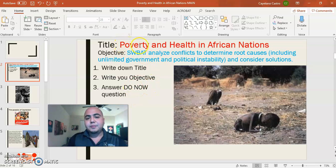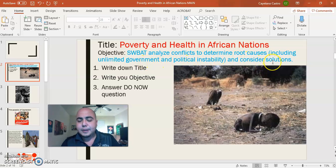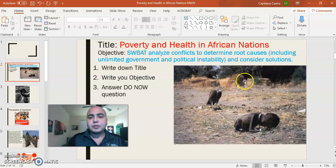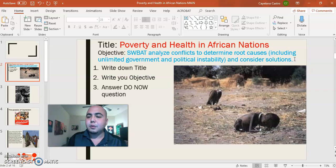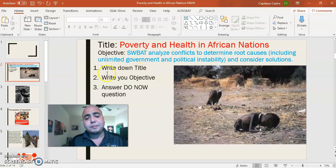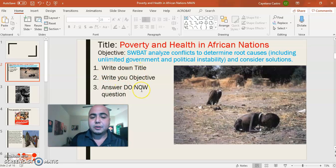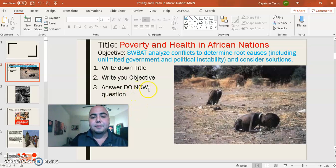The title talks about poverty and health in African nations, and the objective will be to analyze conflicts to determine root causes, including limited resources and political instability, and consider solutions. Pause and press play when you're ready. Write your title and objective, then answer the three segments of the See, Think, Wonder.